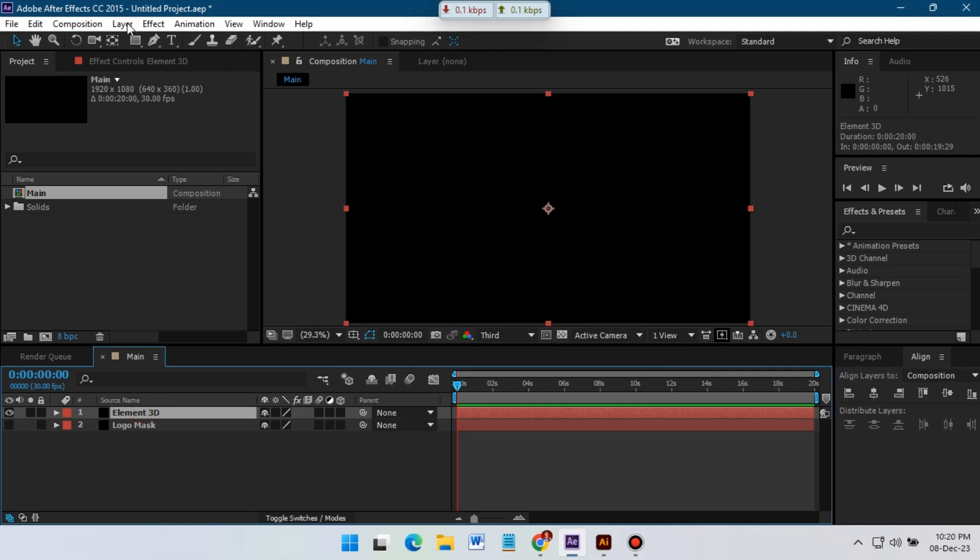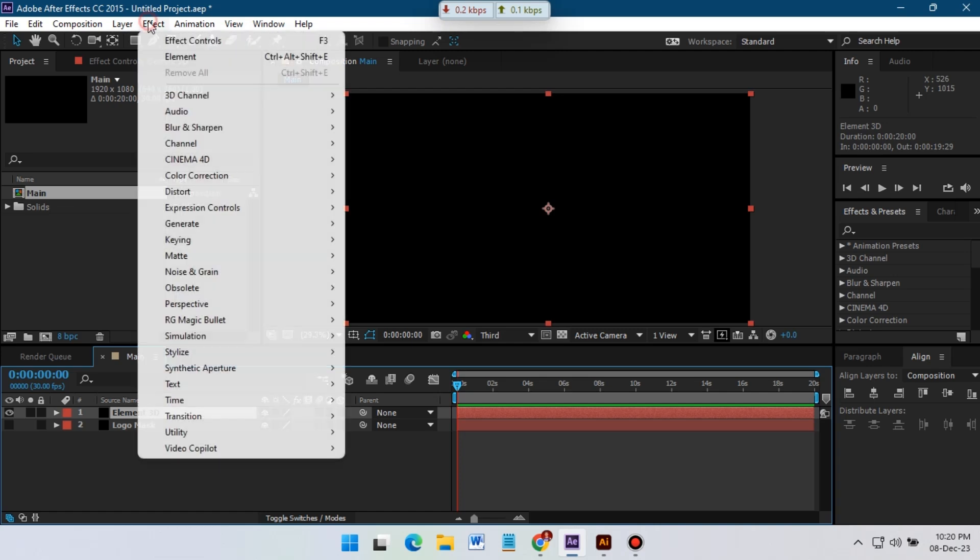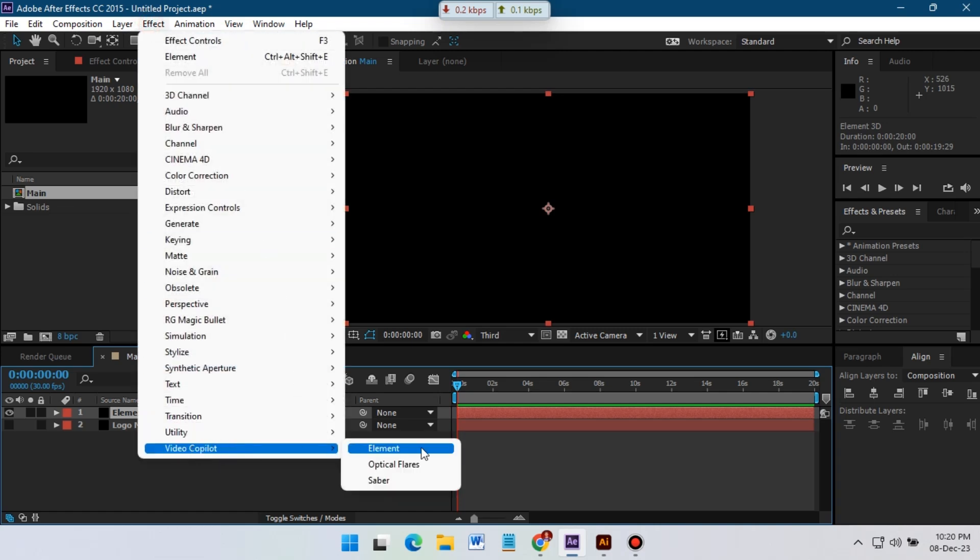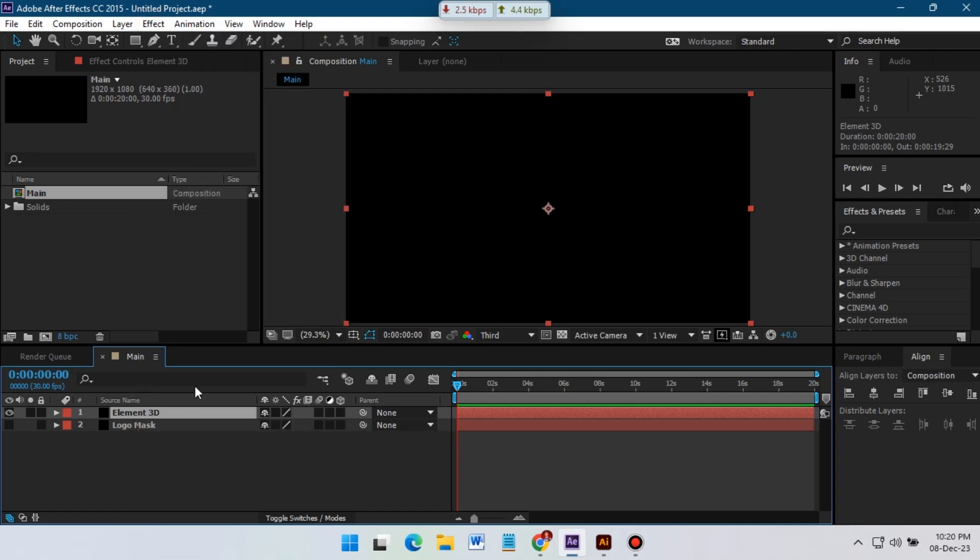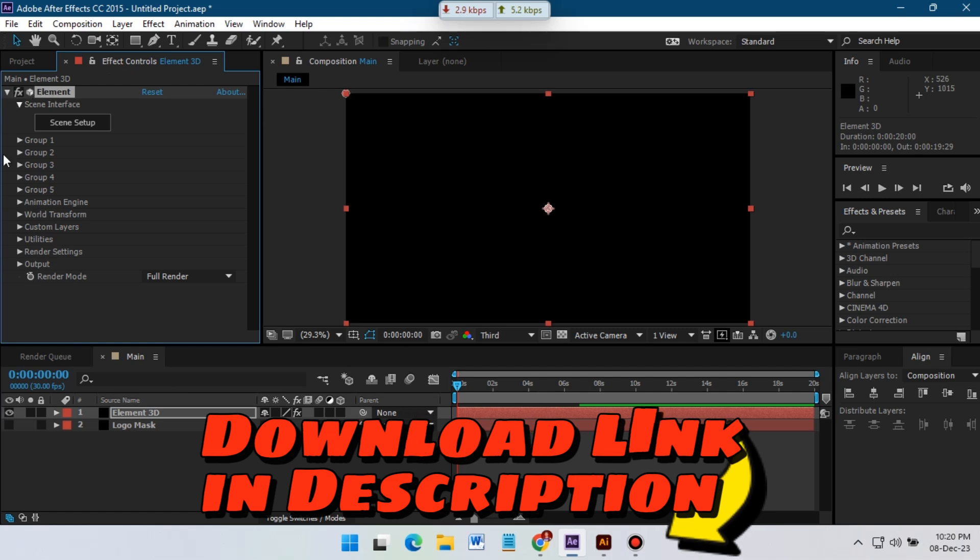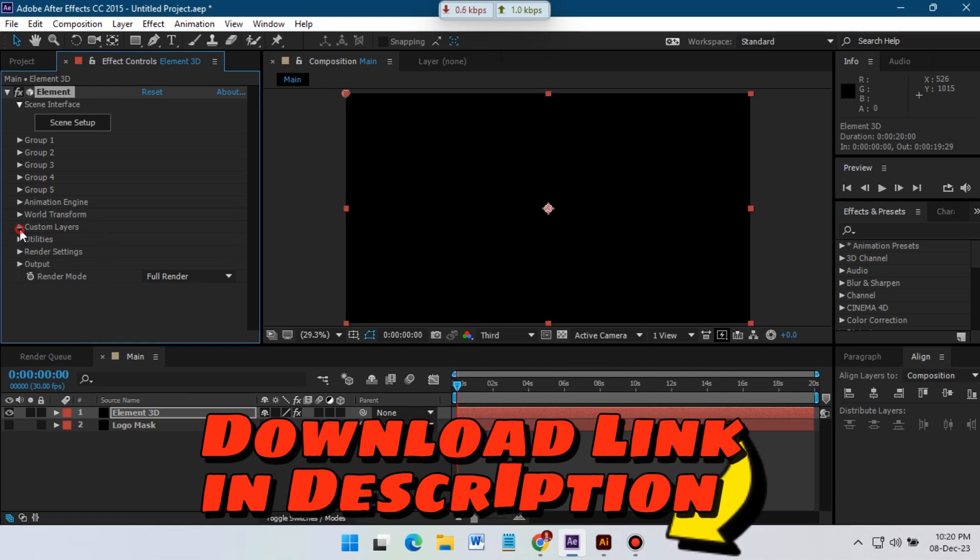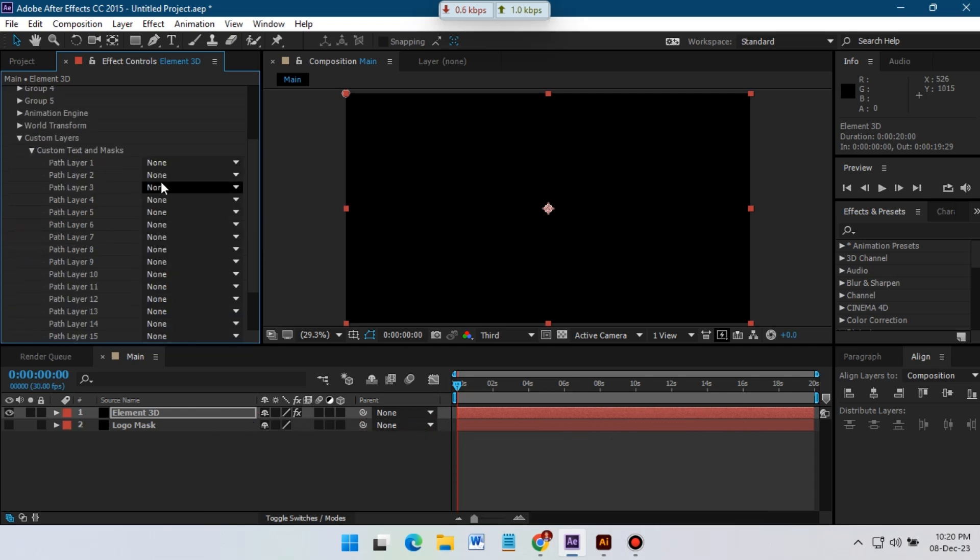Now go to Effect, and then select Video Copilot Element from here. If you don't have Element 3D then you need to download it from the link in video description. Now go to Custom Layer and Mask, from here select our logo mask.